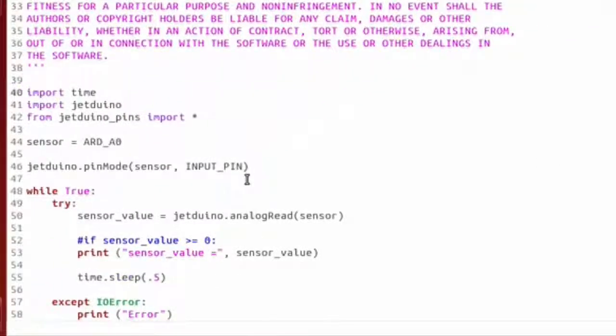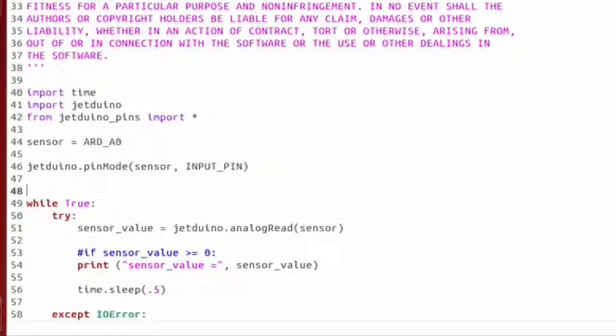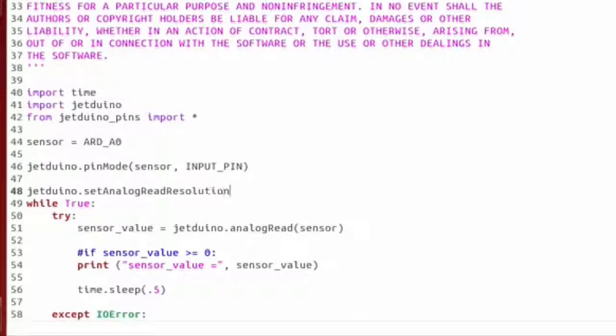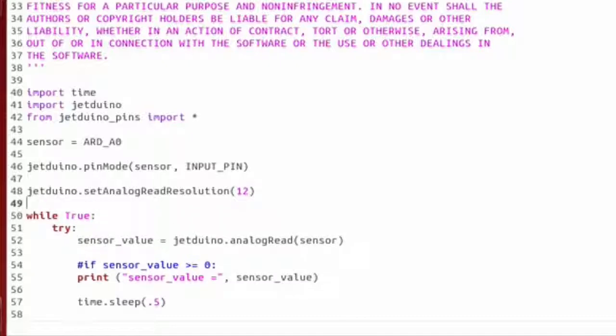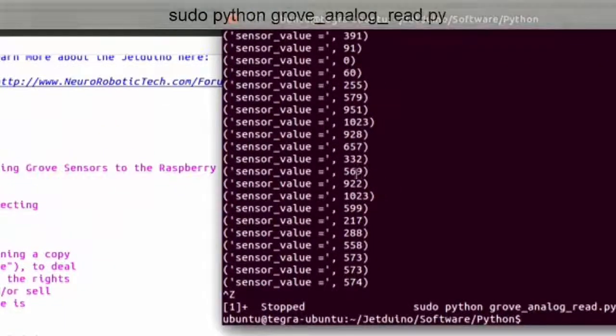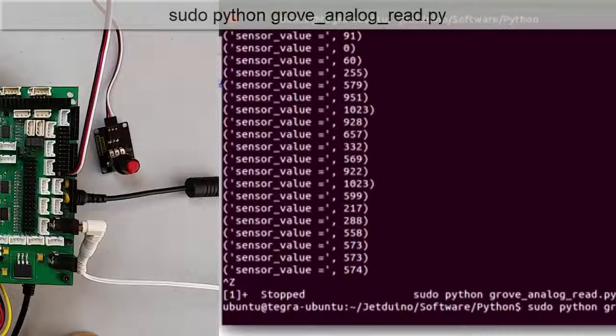Go back here and then after we do our pin mode we're going to say Jeduino set analog read resolution and we're going to set it to 12. Let's save that and go back and rerun this.